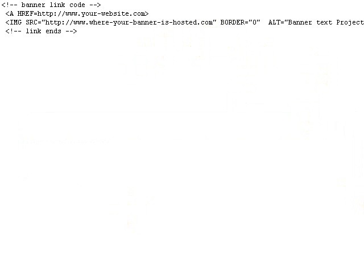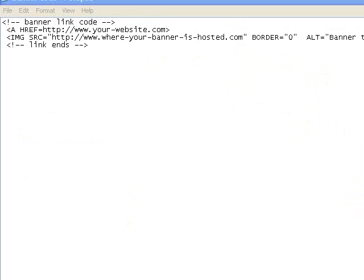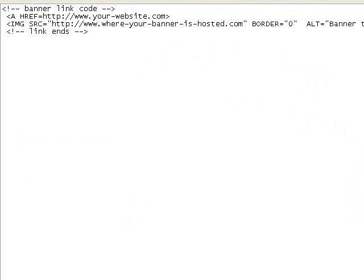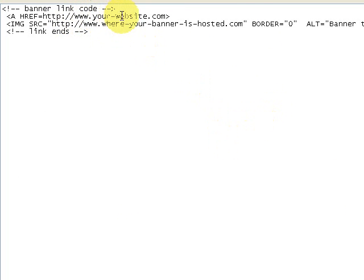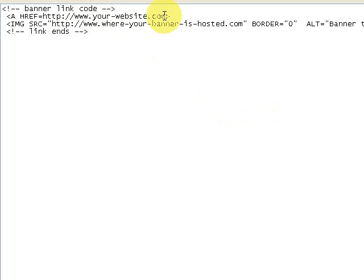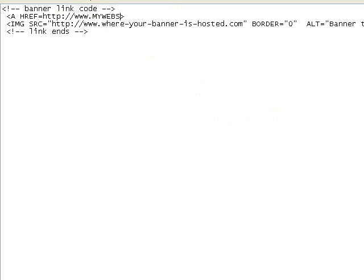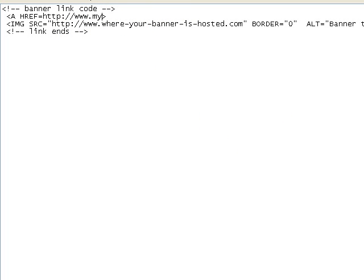So let's go back to the code. You'll see that the code is very basic and I've actually put where you put your own details in. So here where it says www.your-website.com, just delete that and put whatever website you've got. So you can put mywebsite.co.uk. Now this is the website you want the banner to take people when they click on the banner.